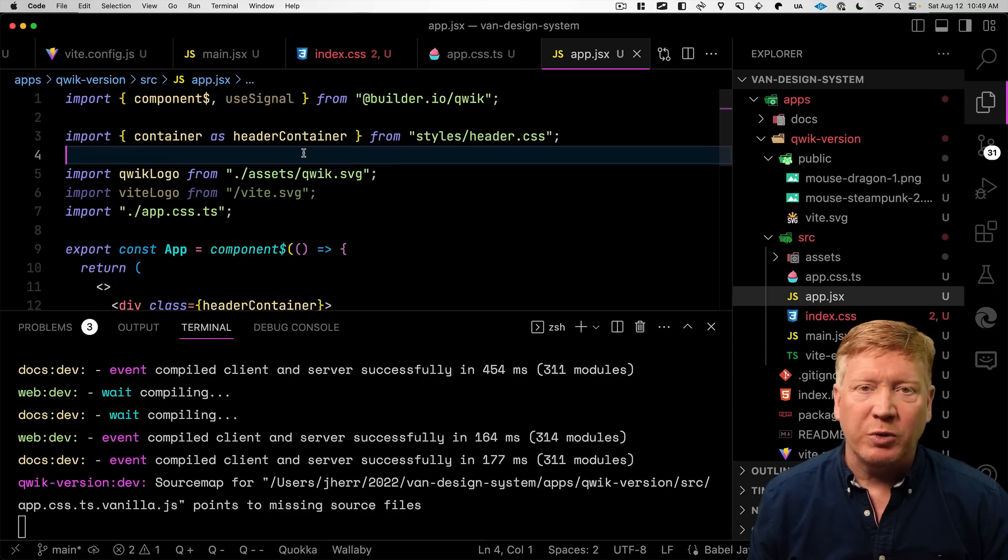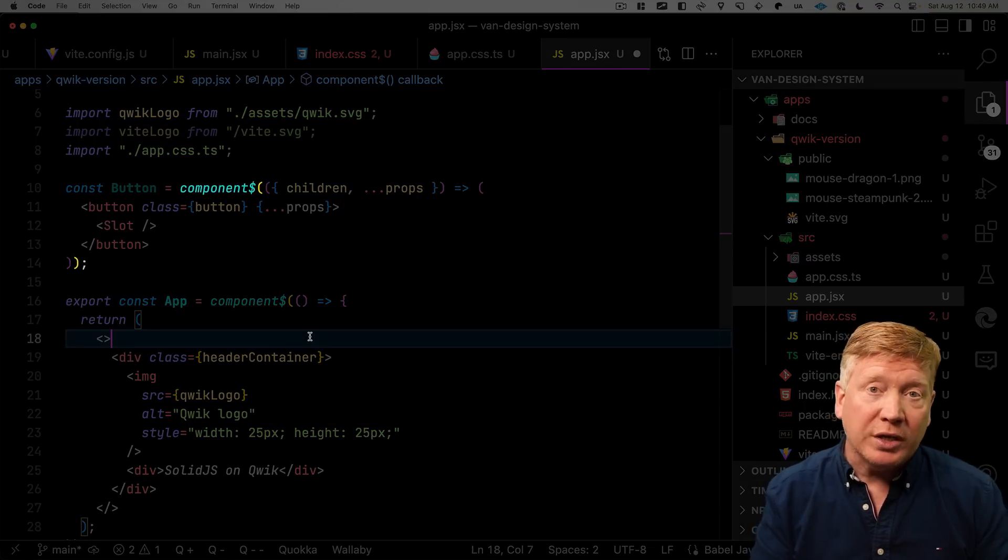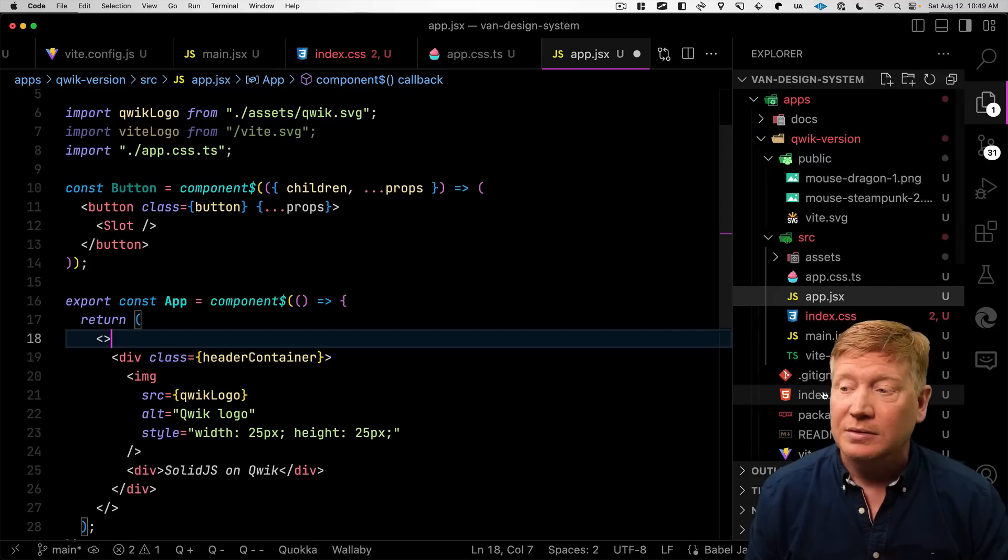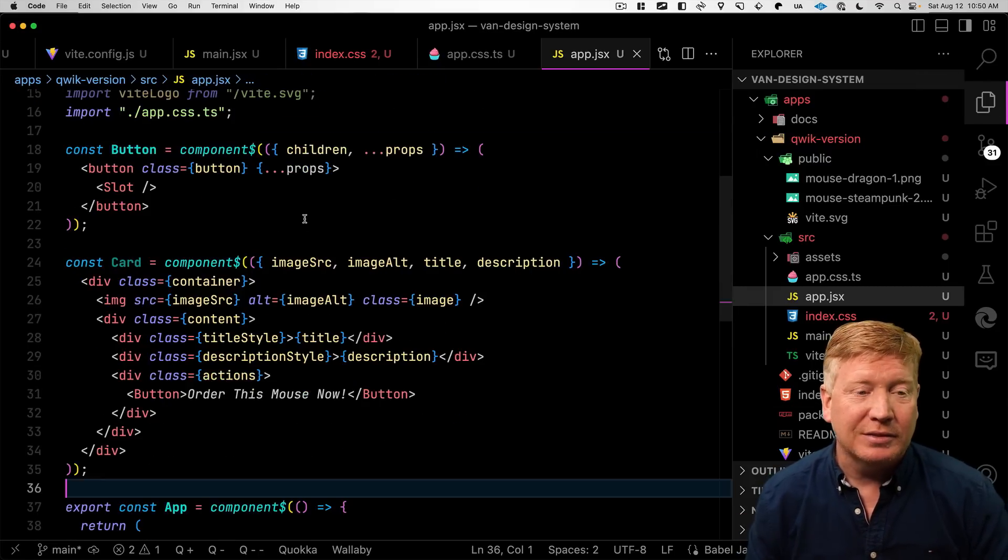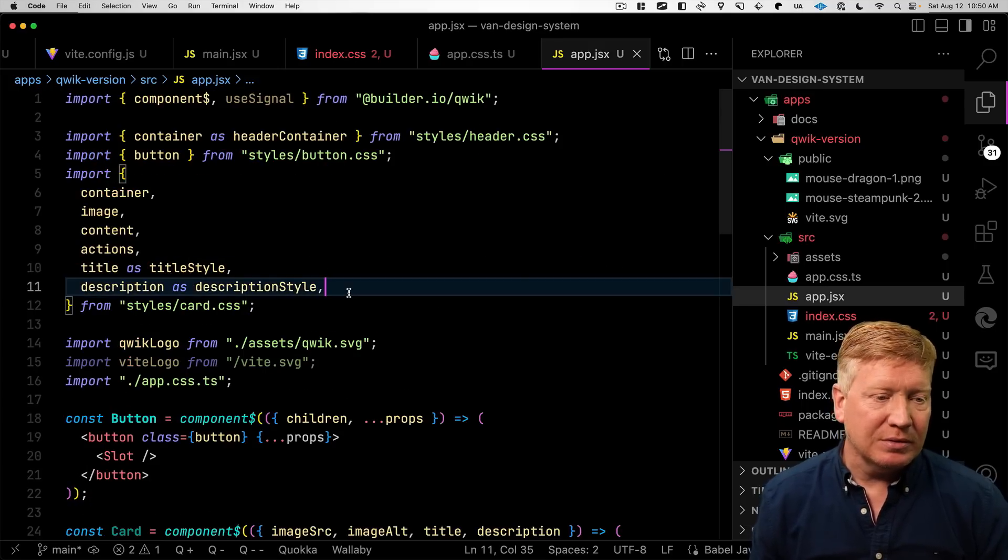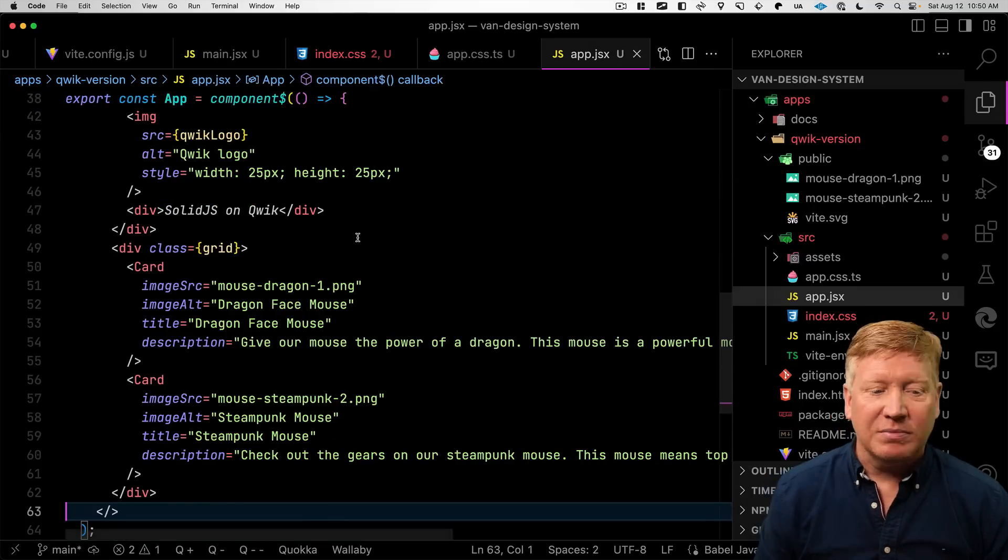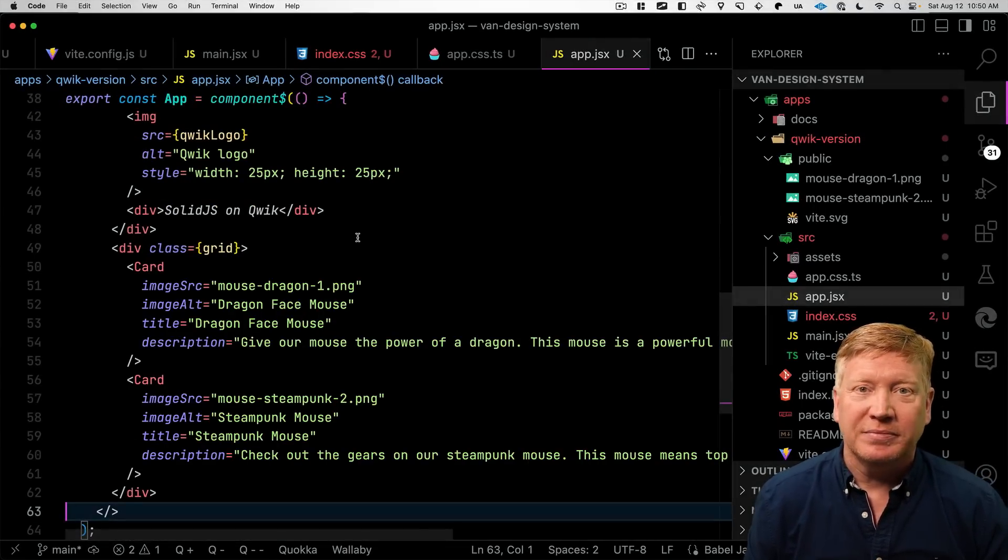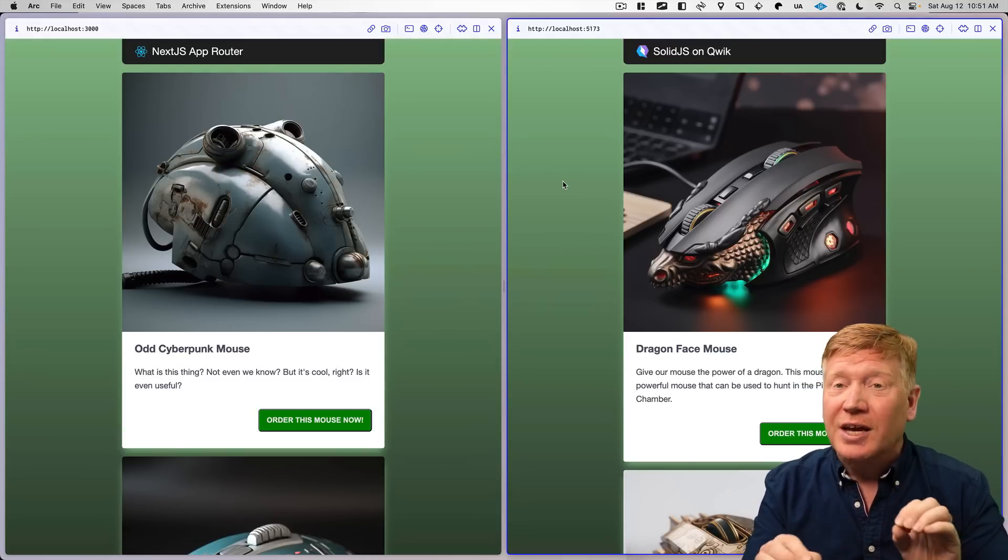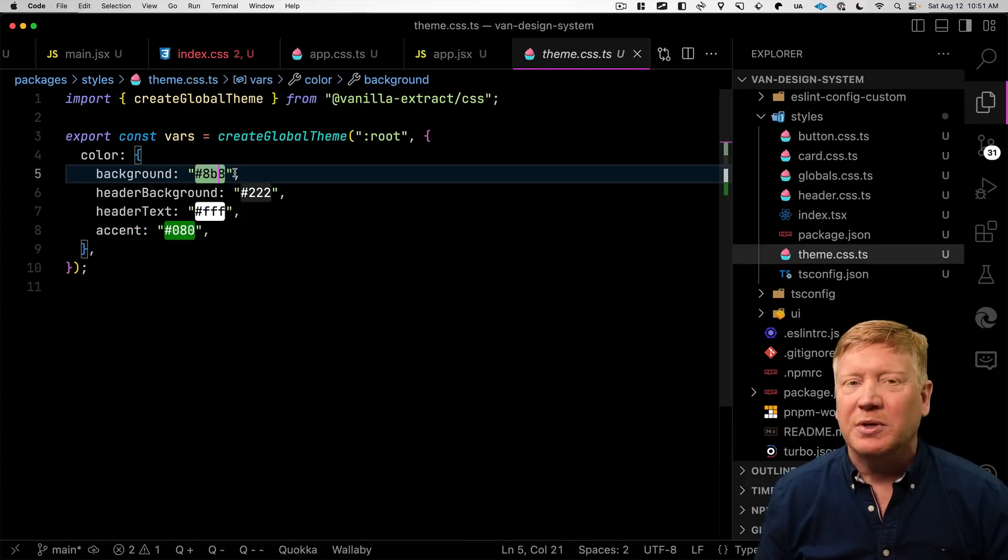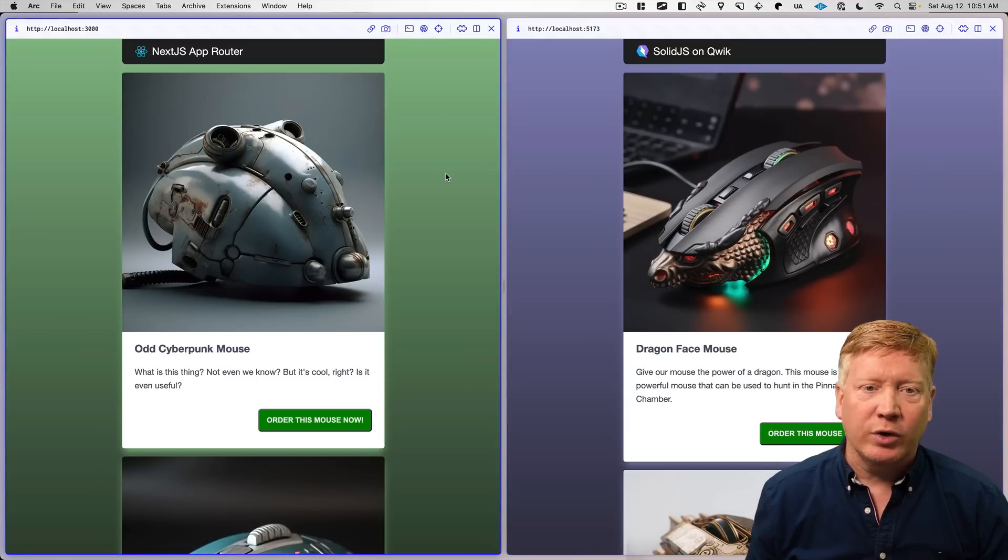All right, let's bring in our button style. And then create our button component. In quick, you use the component dollar function to define a component. And define our card. Again, just another invocation of the component dollar. Then we've got to bring in that grid that we're going to use to lay everything out. And then finally down in our app, we're going to add a couple of cards for the dragon mouse and the steampunk mouse. Let's give it a try. Woo! Looking beautiful.